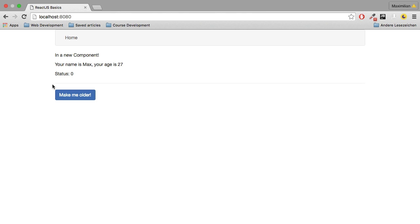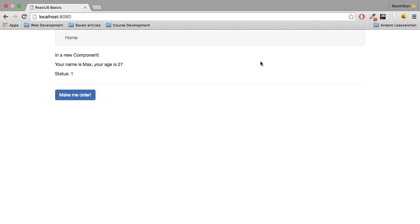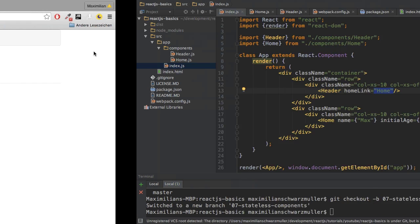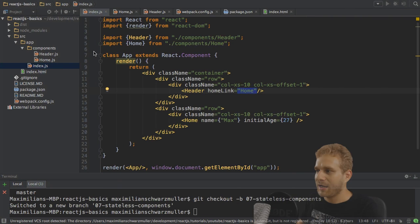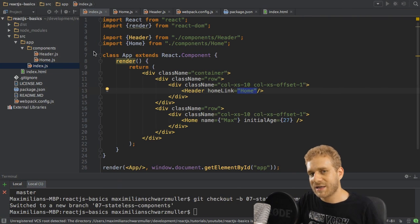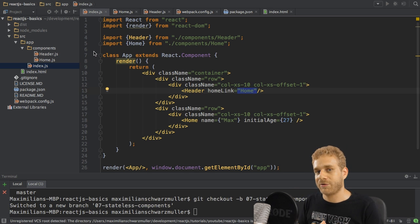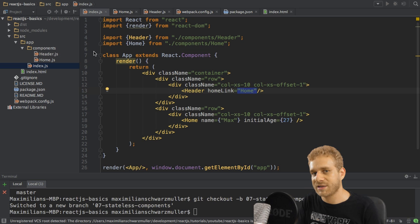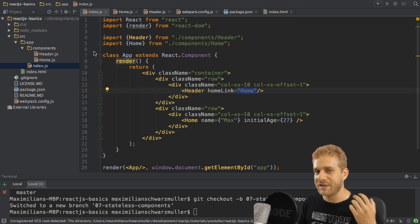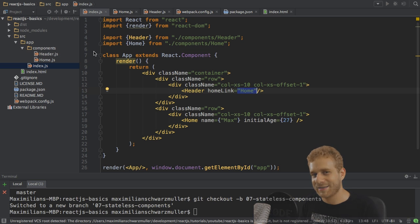Nothing changed by the looks of it. But behind the scenes, something changed. The header now is a stateless component and no longer uses the state. And again, remember the reasons I listed a few minutes ago. Really think about refactoring components to stateless components if you don't need the state.